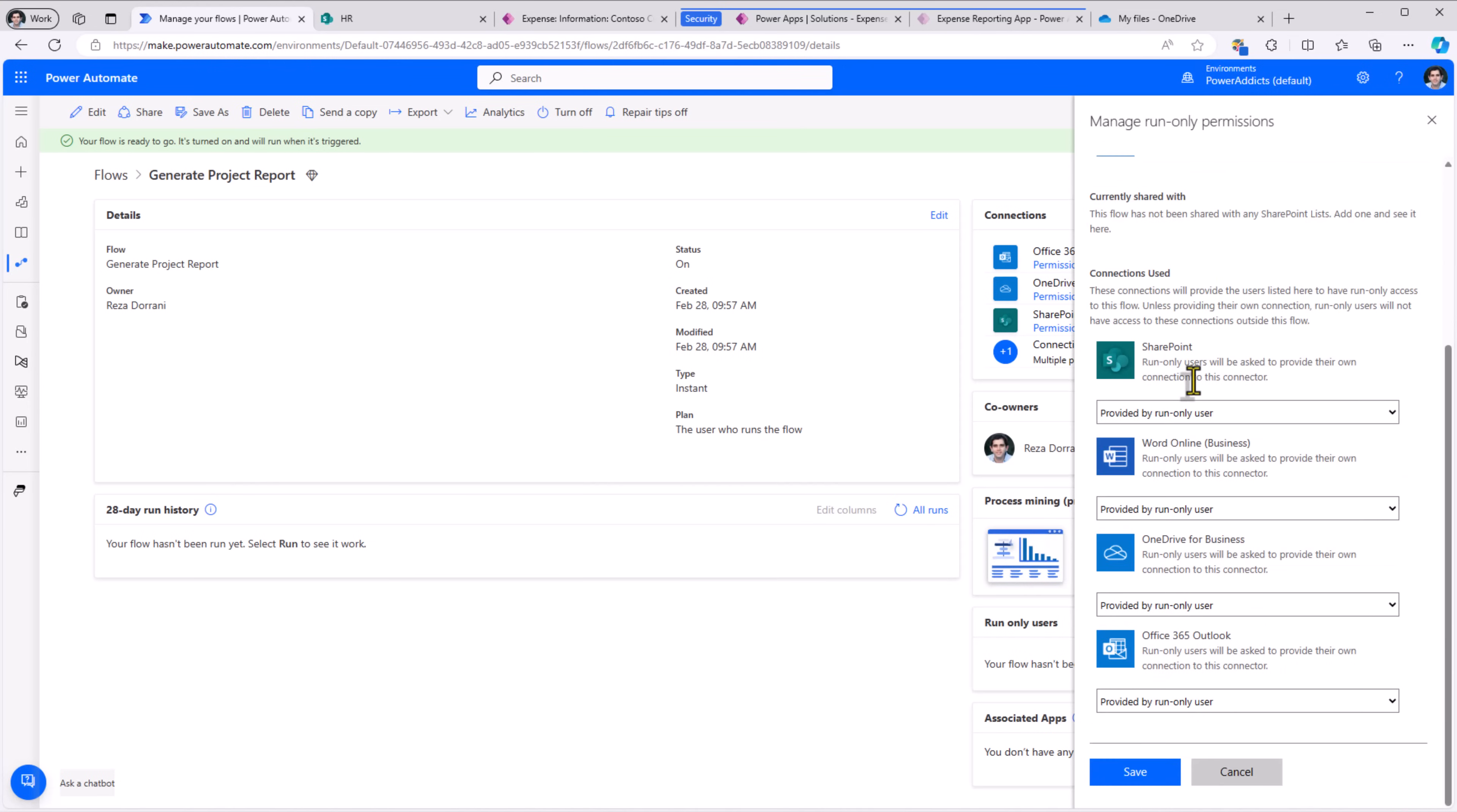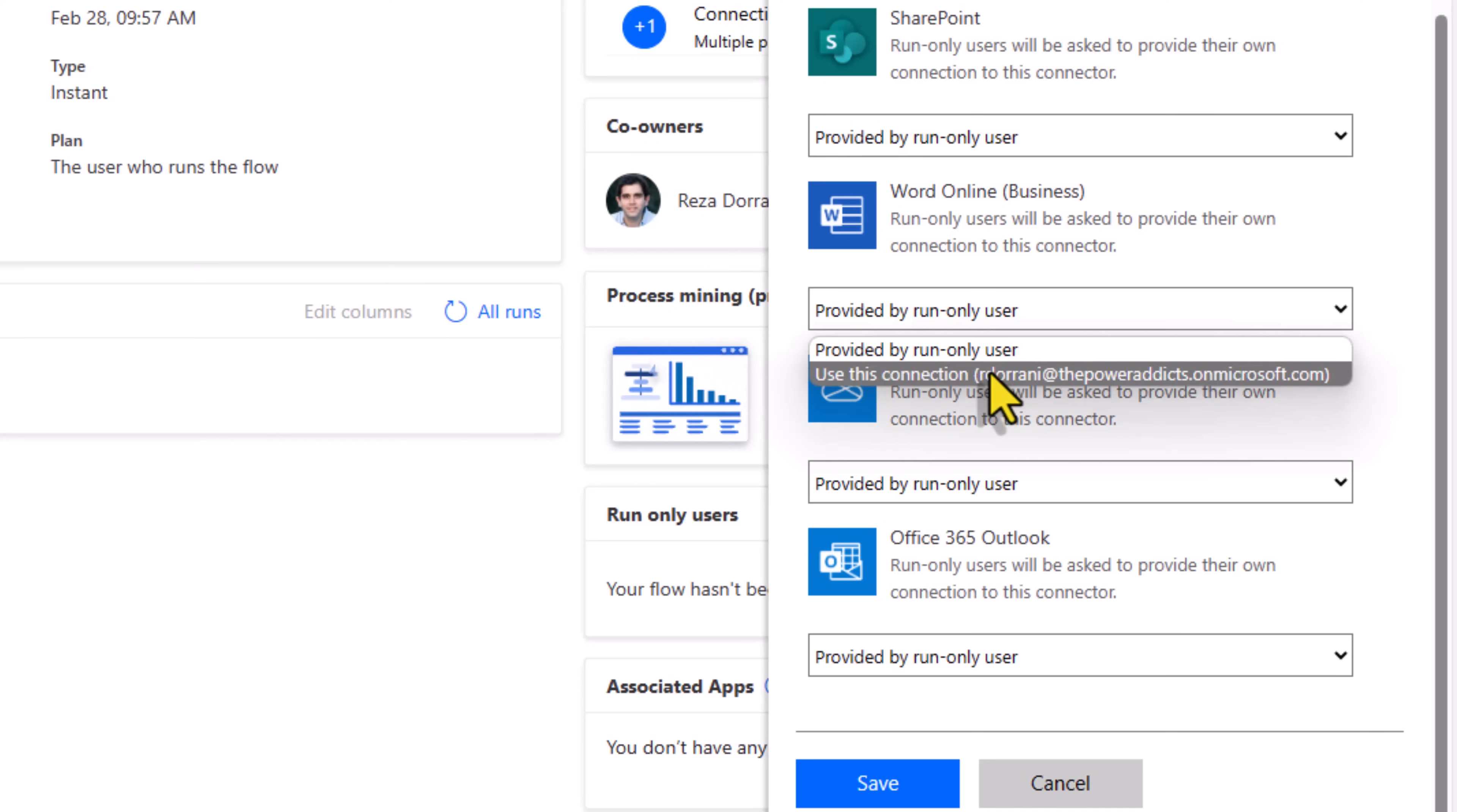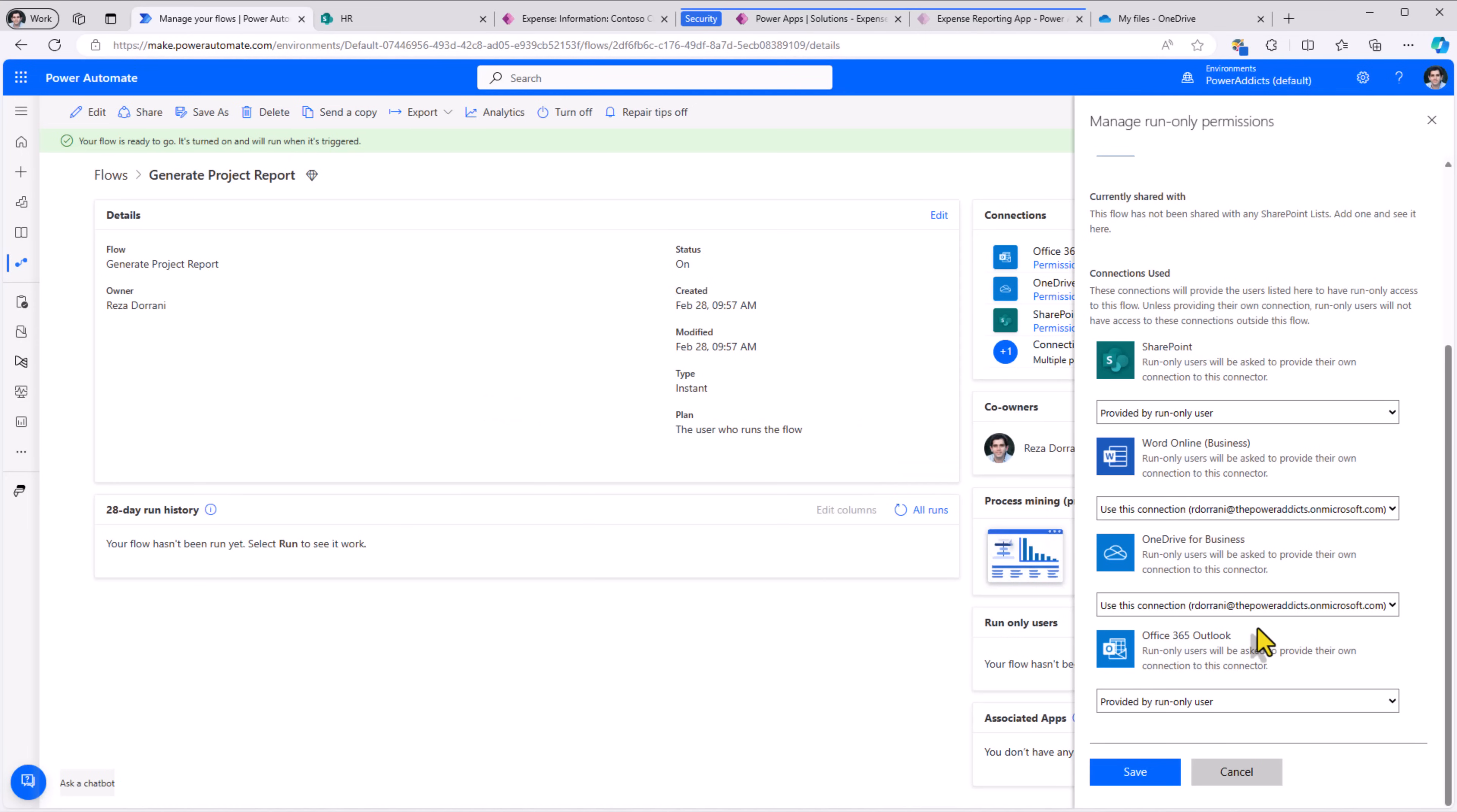We can also define the connections. The word action, the OneDrive action, I want to simply run that under my own account because I have access to the template and it's pointing to my OneDrive. I'll click save.